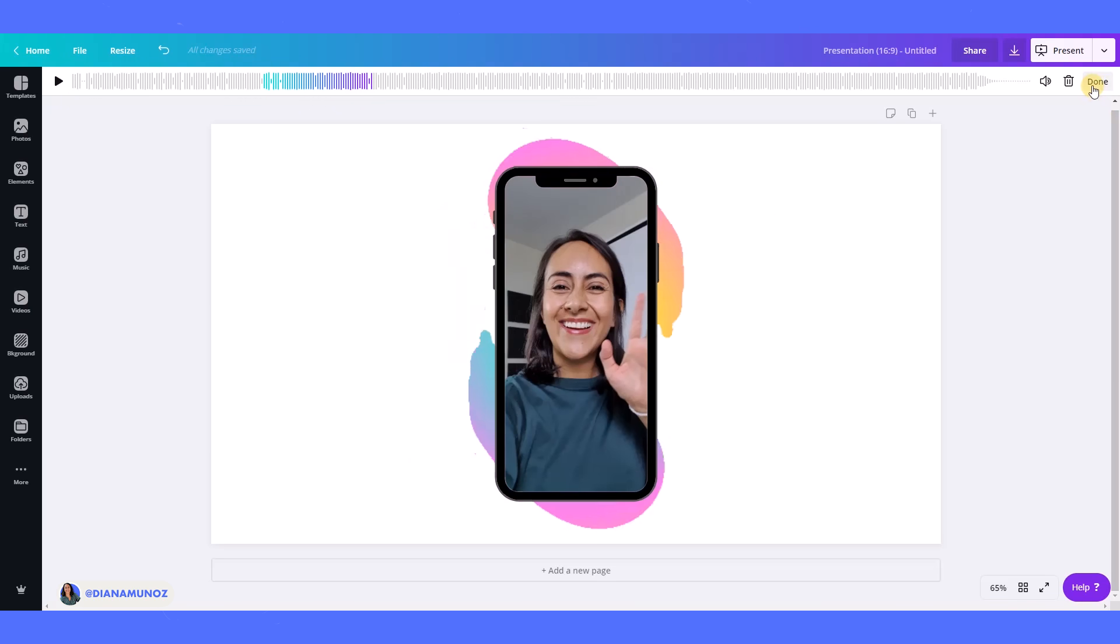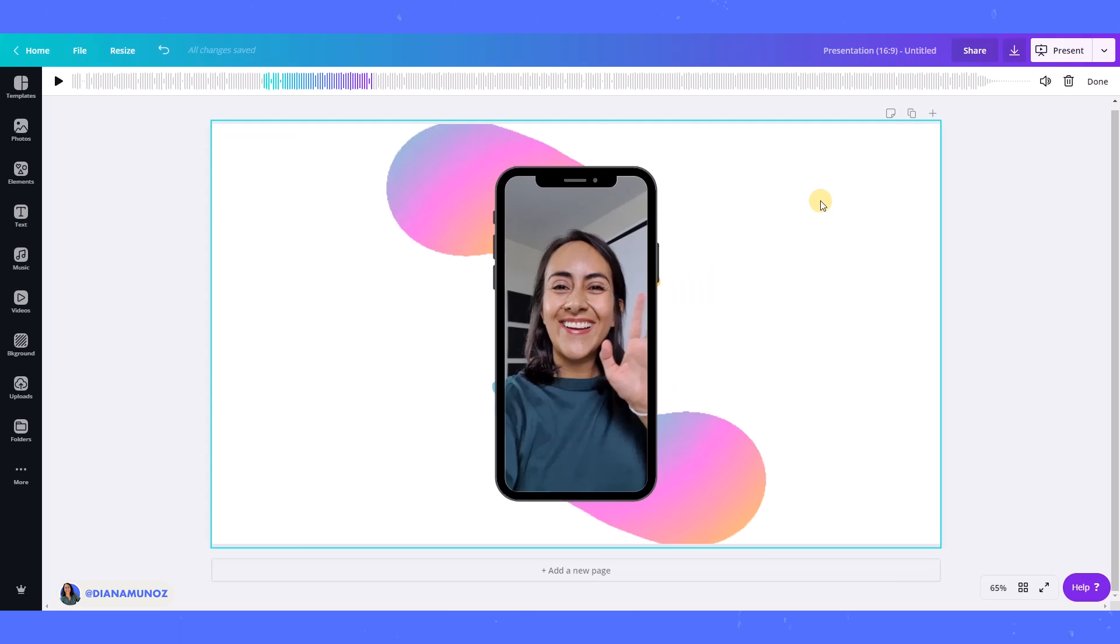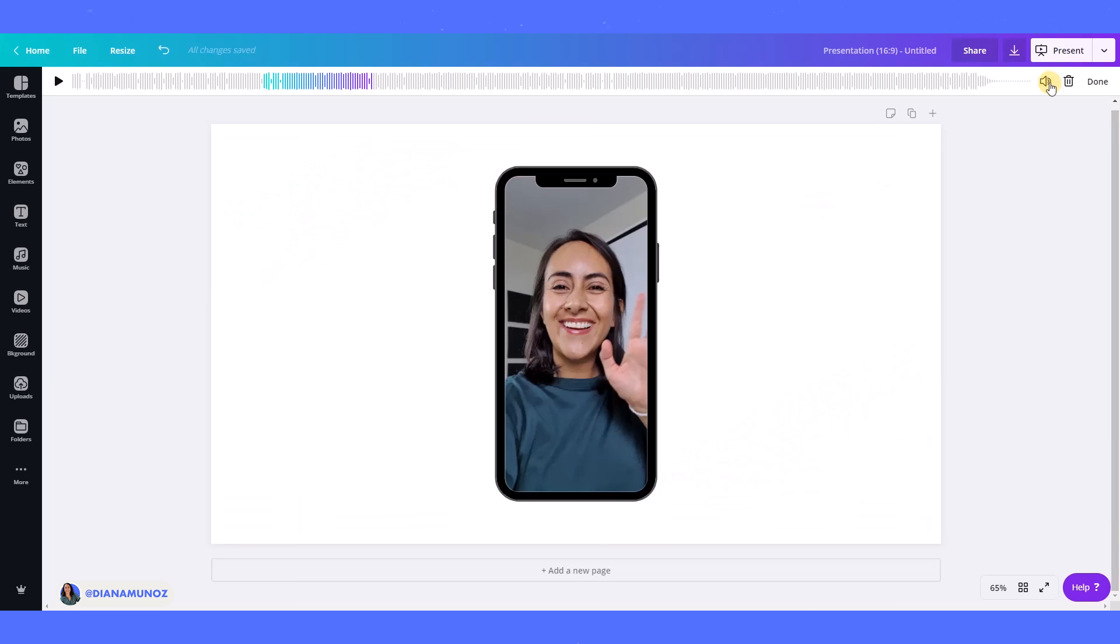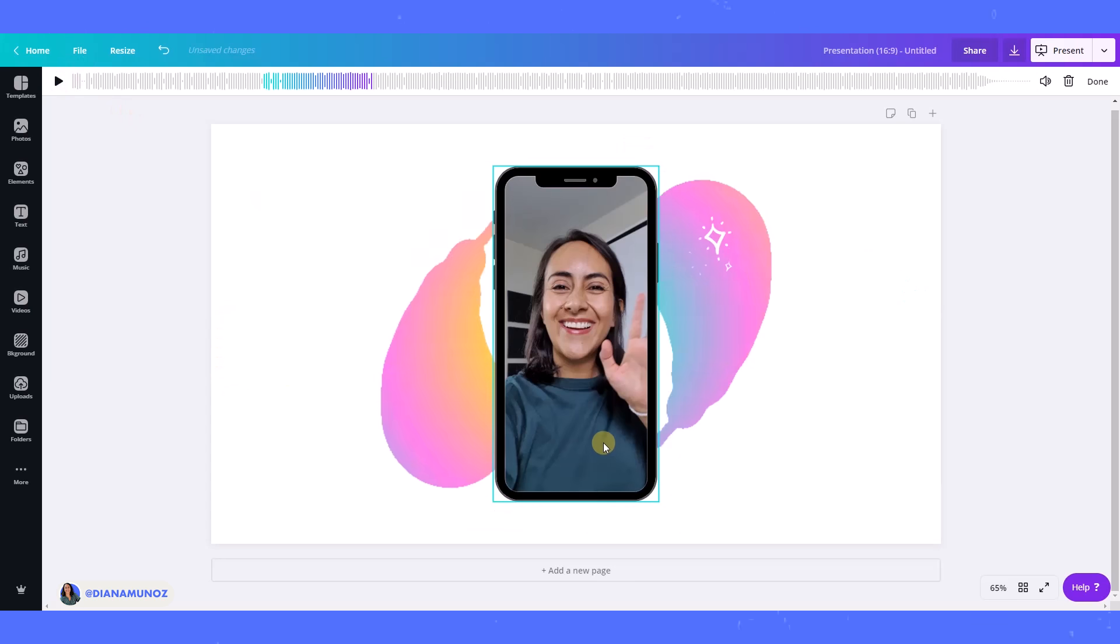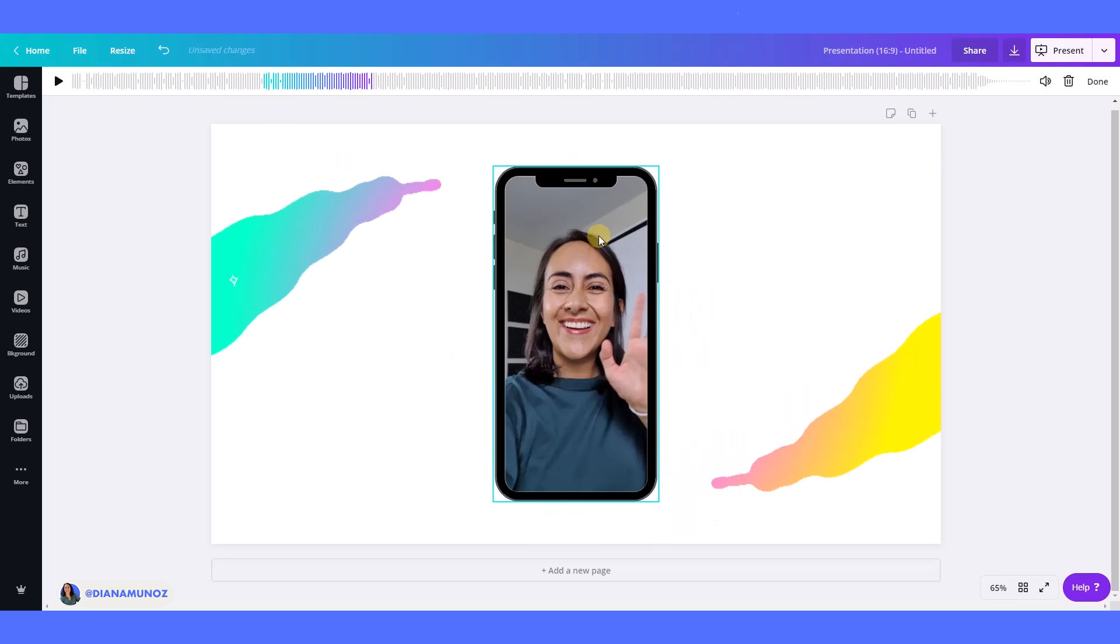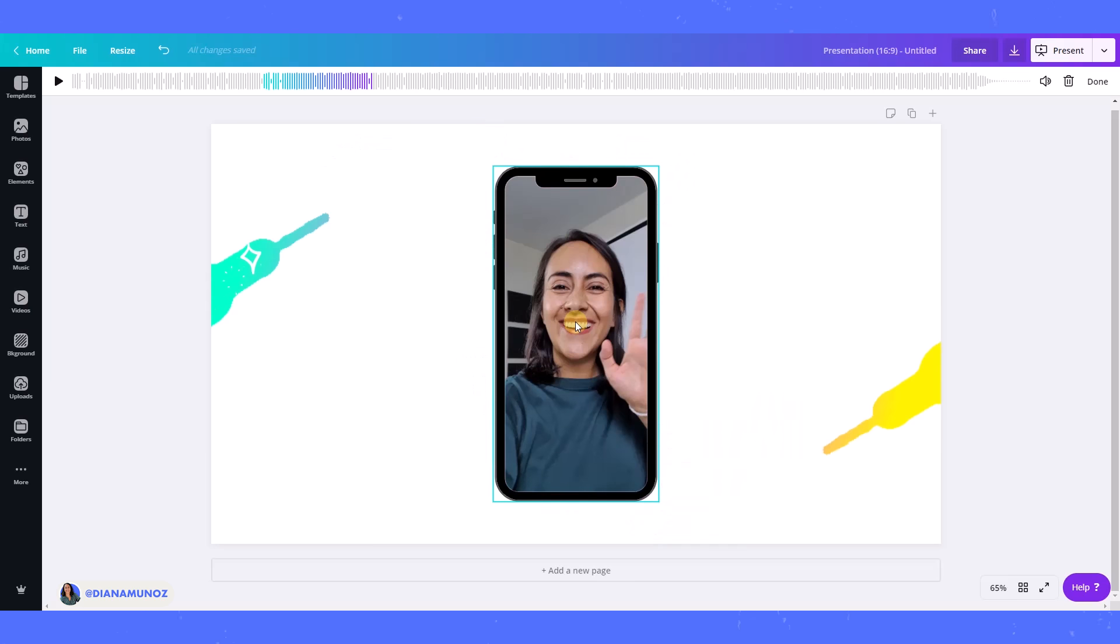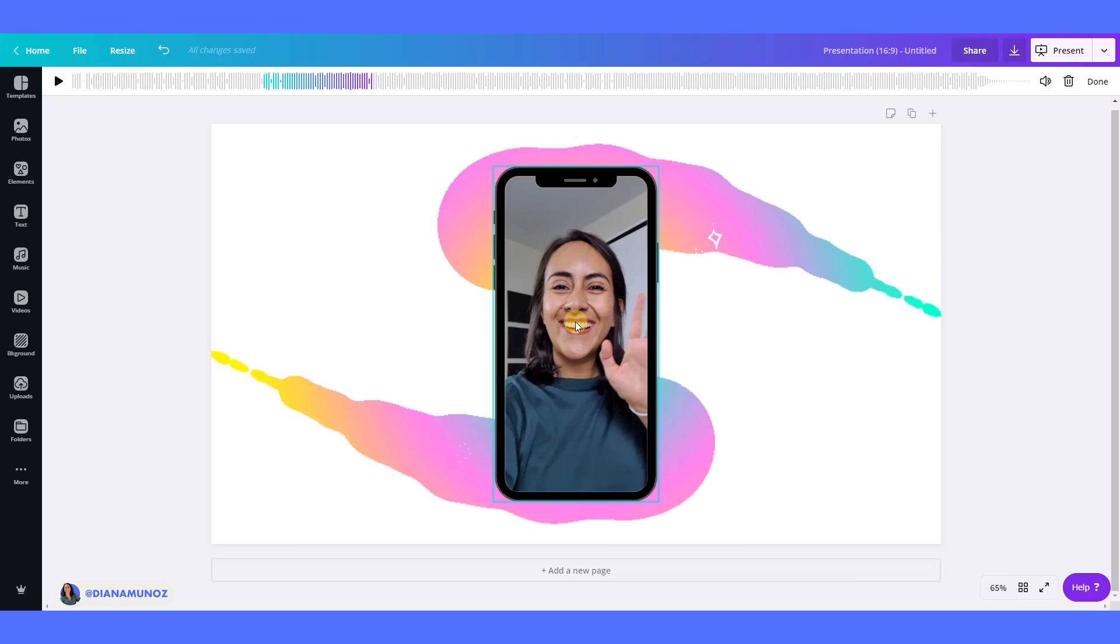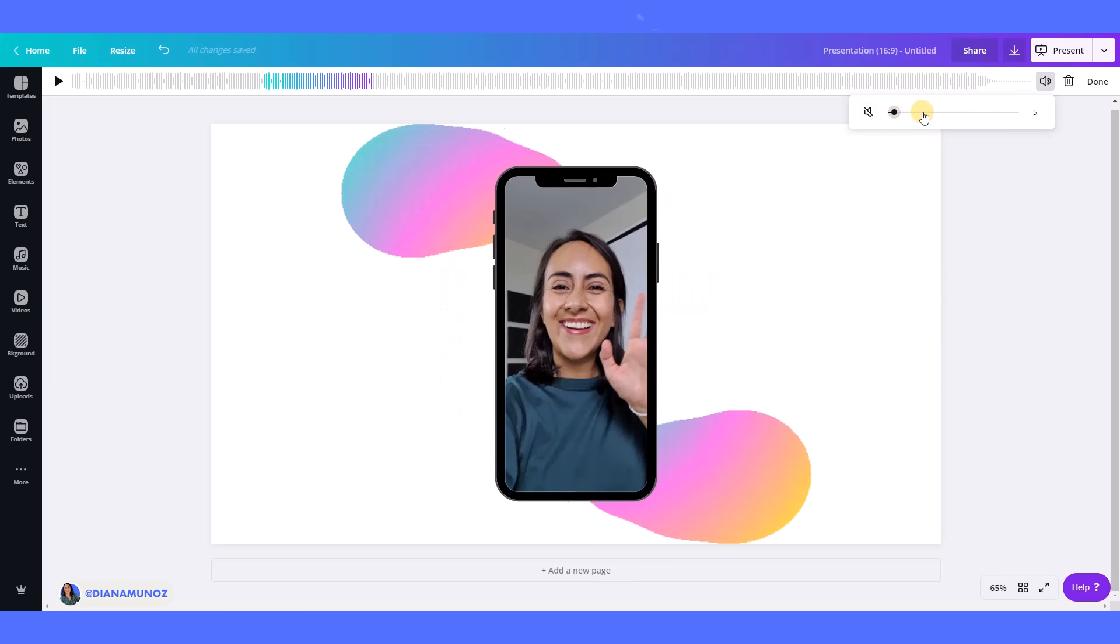I just go here and click done. Another thing that I'm really happy with these music tools is that we can also adjust the volume. And I'm saying that it's very useful because in this case I have a video of myself speaking to you guys, and I want you to be able to listen to me, but I also want to have a background music.